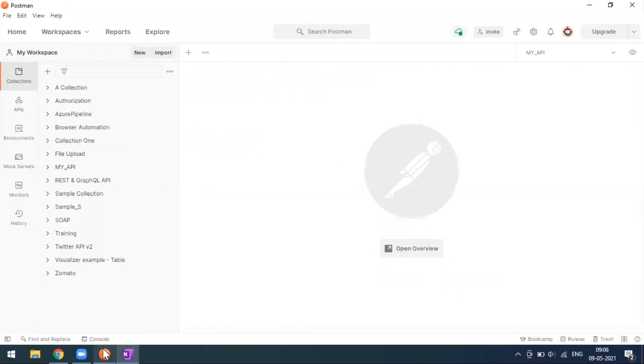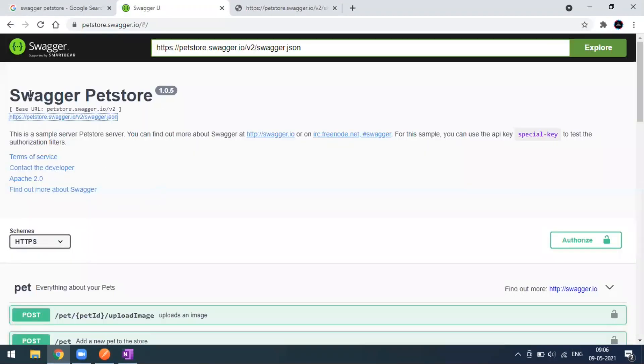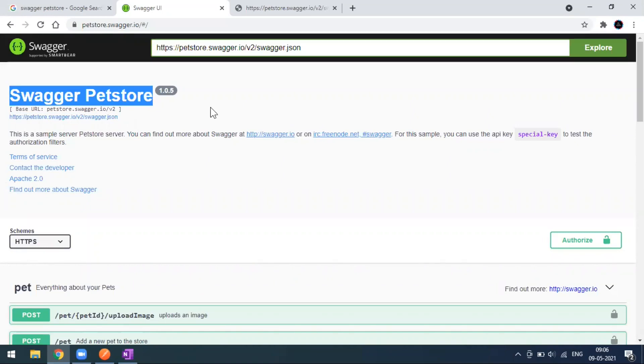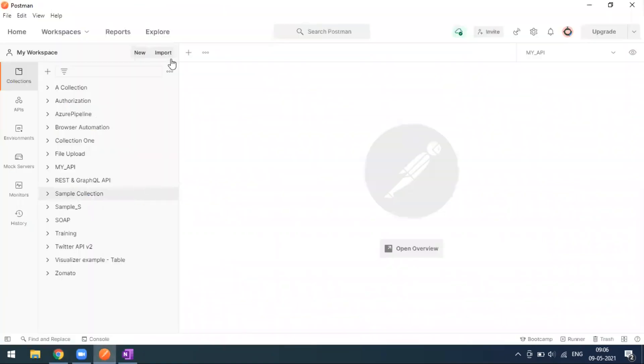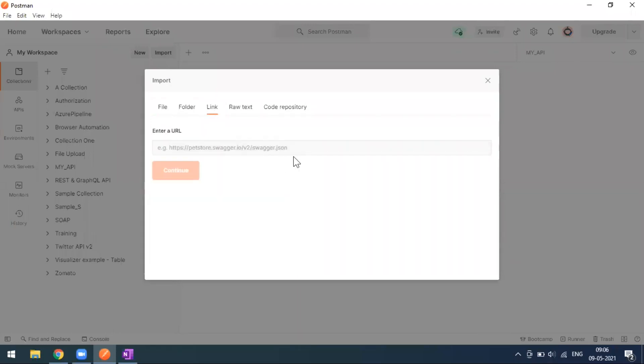Now come to Postman. Here we don't have anything called Pet Store. This collection they have named as Swagger Pet Store - this is going to be the collection name. You can come to Postman and go for the import option. Here you can see pet store dot swagger JSON.